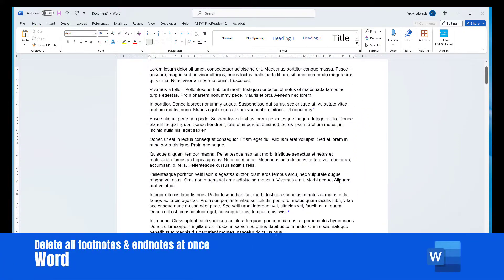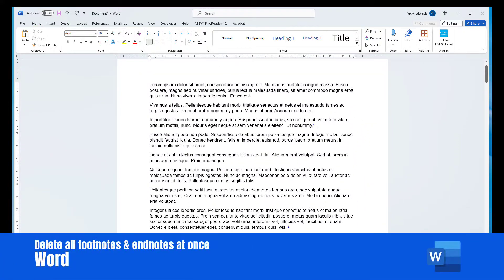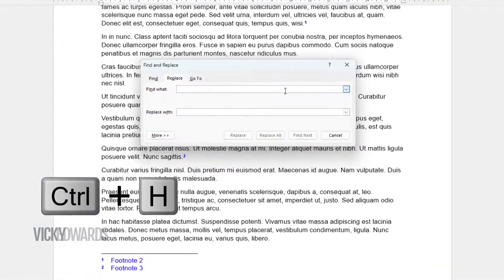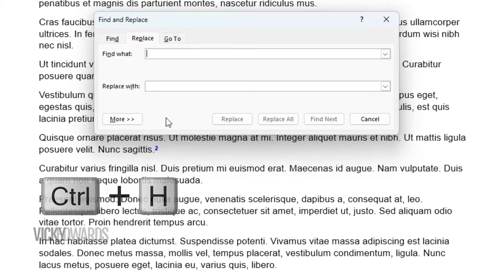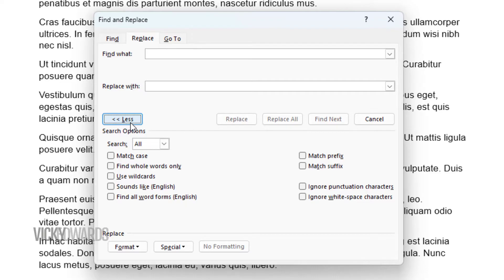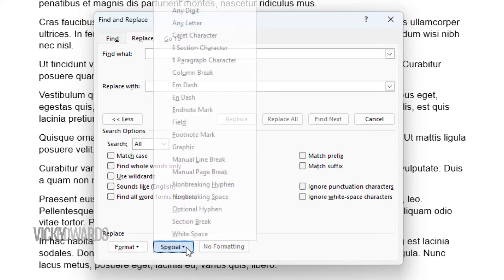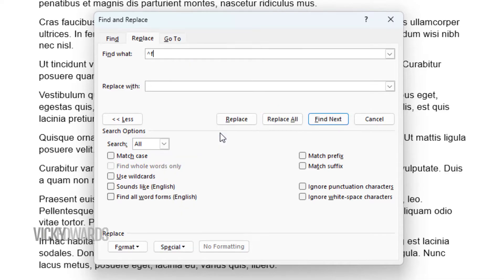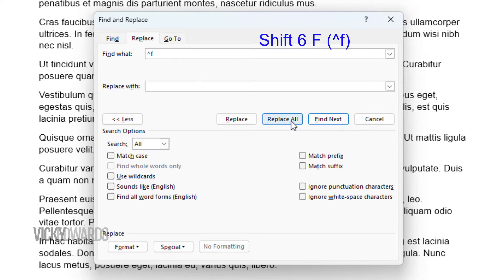In this video, we're going to learn how to delete all footnotes and endnotes at once. Press Ctrl H on your keyboard to bring up Find and Replace. Click in the Find What window and click on More. Click on Special and select Footnote Mark. A shortcut key for a footnote mark is Shift 6 and the letter F.